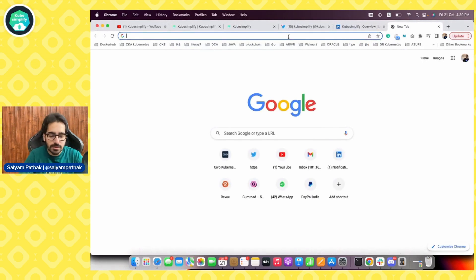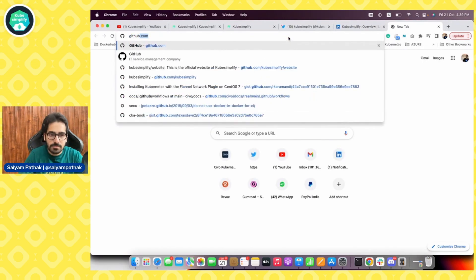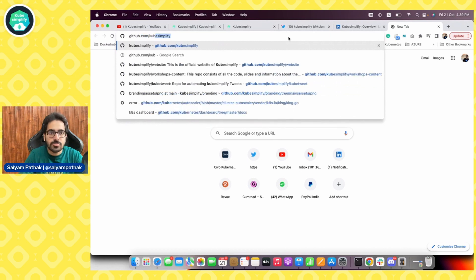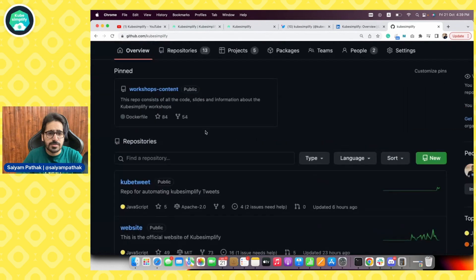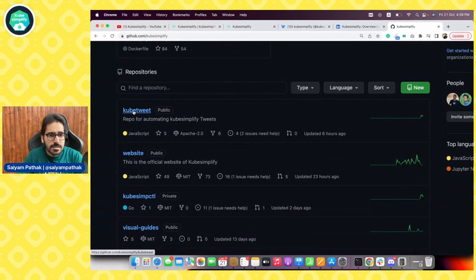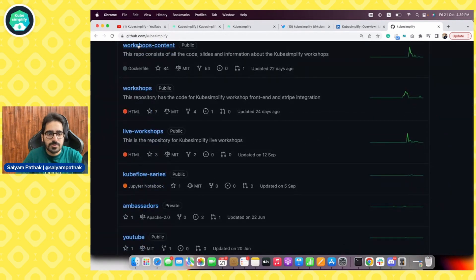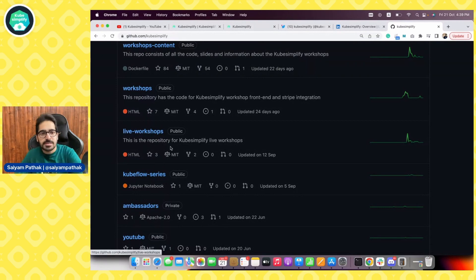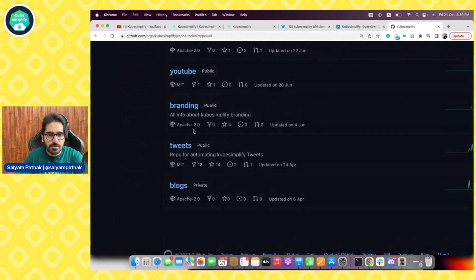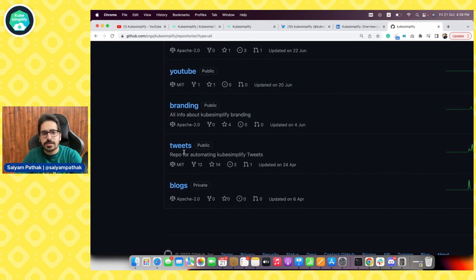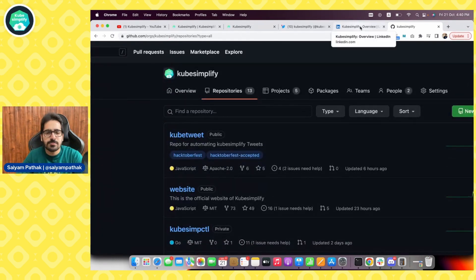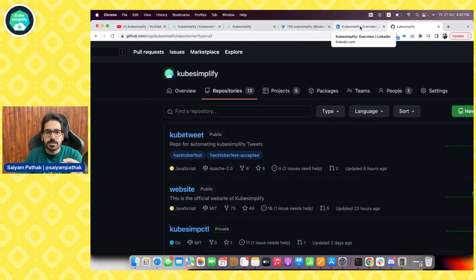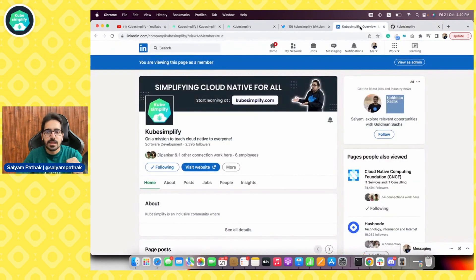For example, if we go to github.com/kubesimplify you can see various repositories like kube tweet automating kubesimplify tweets, workshops with Stripe integration, and another tweets project where we're planning to write a Kubernetes controller. Various projects to get involved in terms of coding and deploying. Everything you learn you can apply to these projects in some way and that gives you hands-on experience.